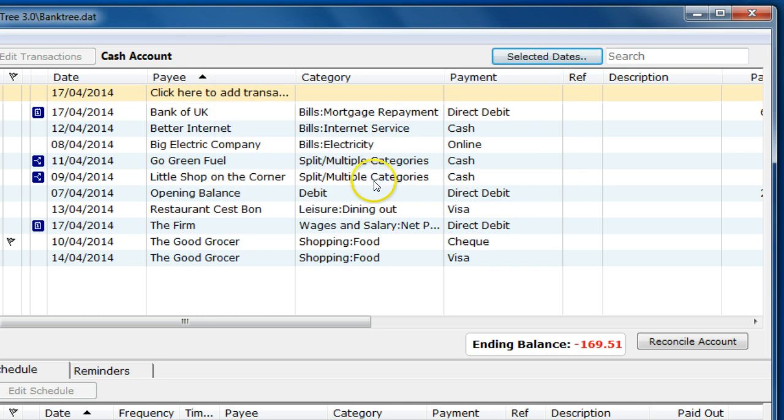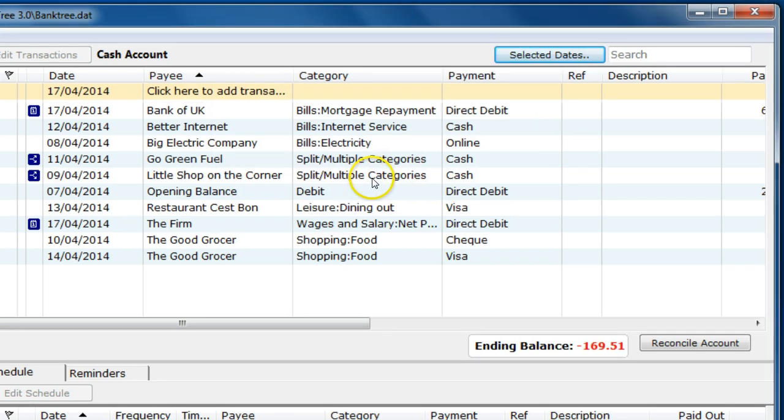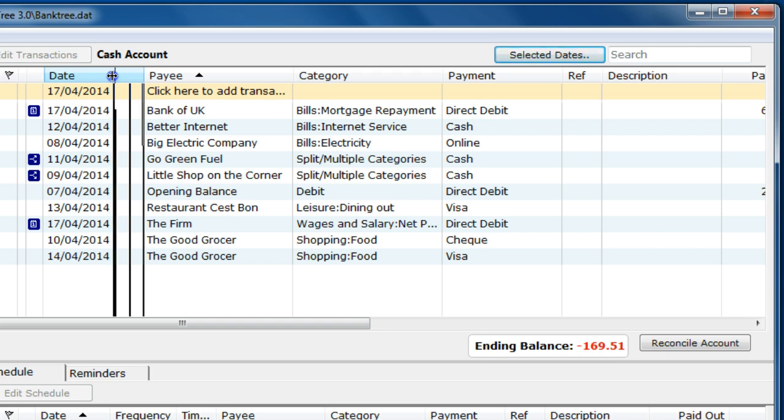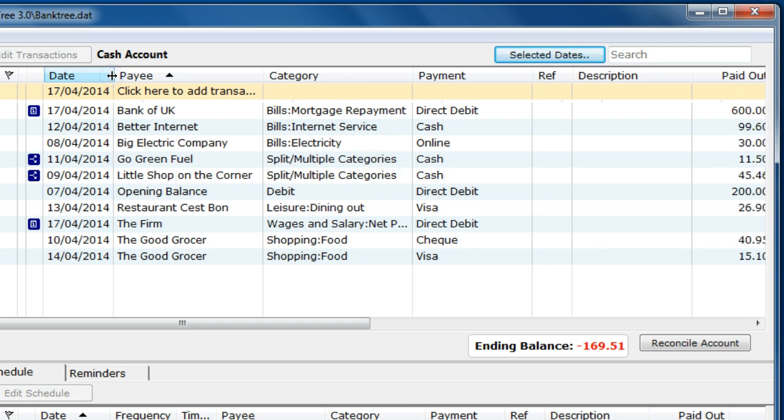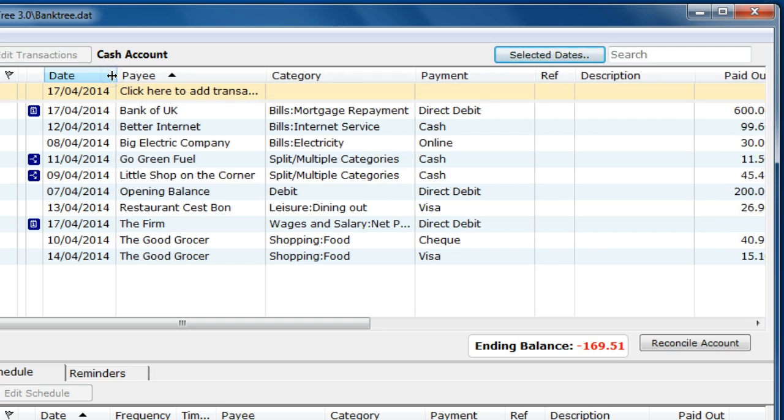You can also resize the column headers by dragging them to the left or to the right or double click on them to resize them to the maximum width of the text.